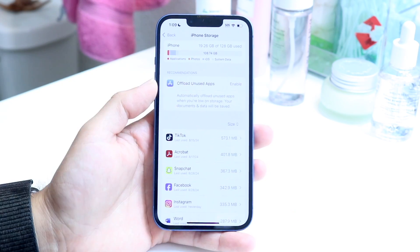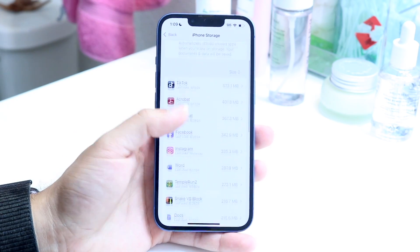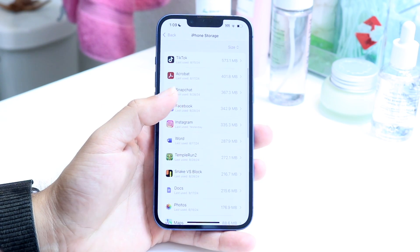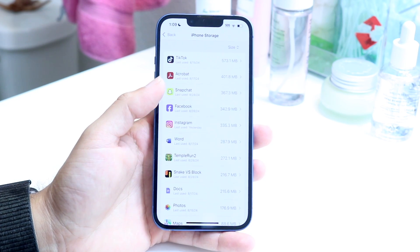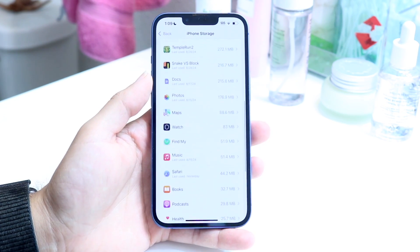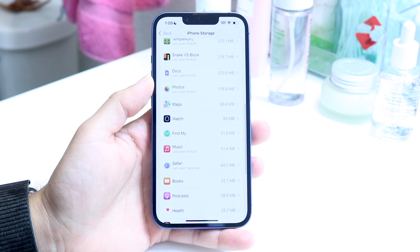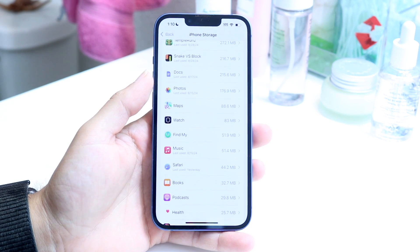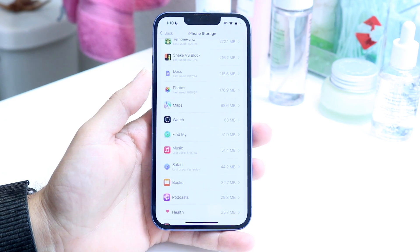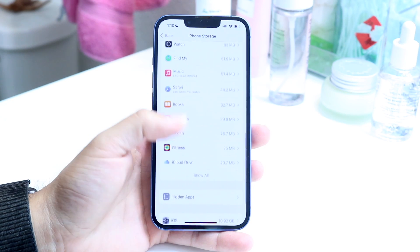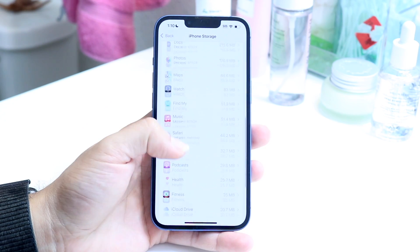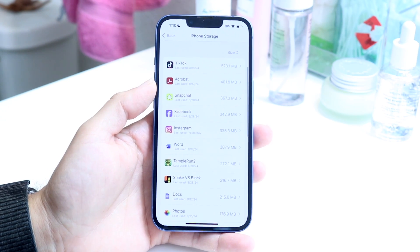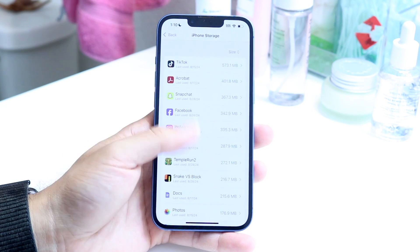An easy way to remove some of that is to scroll to the very bottom and see how much of your storage is taken up by iOS updates. Sometimes you can have an iOS 18 beta or other things downloaded and waiting. You might just want to go through and delete those, because that's a very easy way of fixing that.